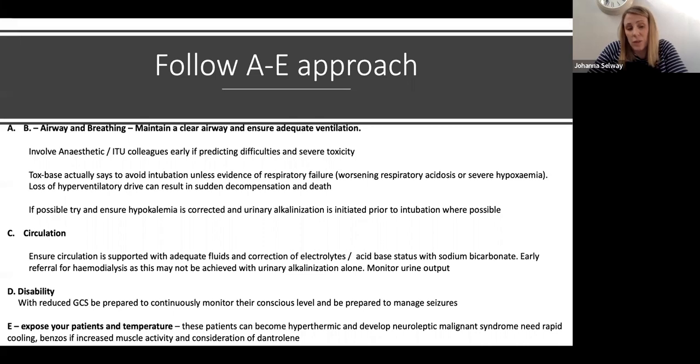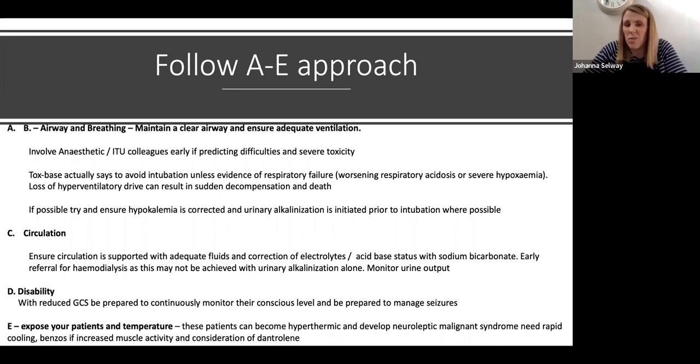Be prepared that GCS can drop further and they can start fitting, so be ready to manage seizures. The salicylate levels may not represent CNS levels — someone might have a low serum salicylate level but high CNS levels, so they don't always correlate. Expose your patients and take a temperature, because these patients can develop neuroleptic malignant syndrome. If they get increased muscle activity, they may need rapid cooling and benzodiazepines. The definitive treatment is dantrolene.